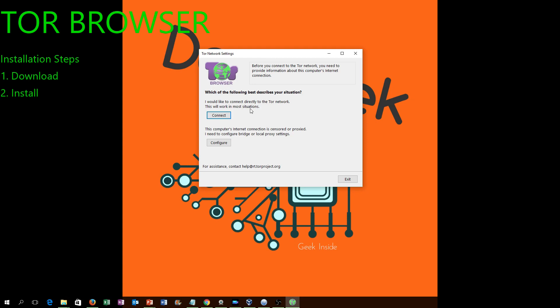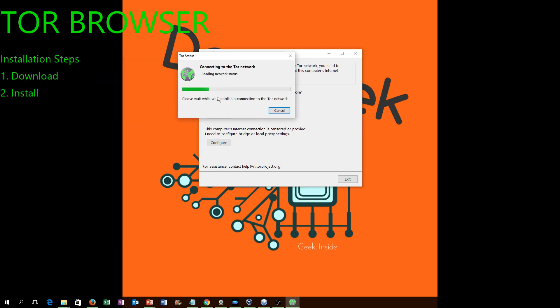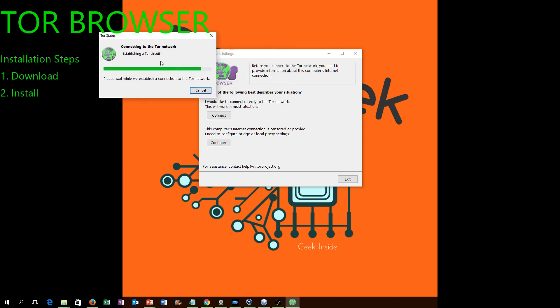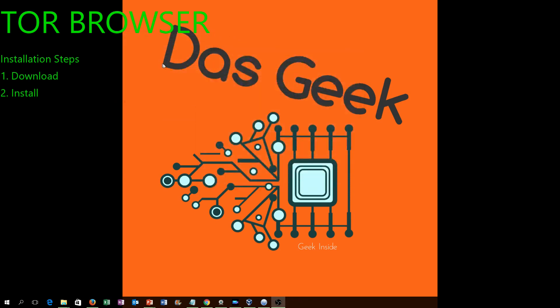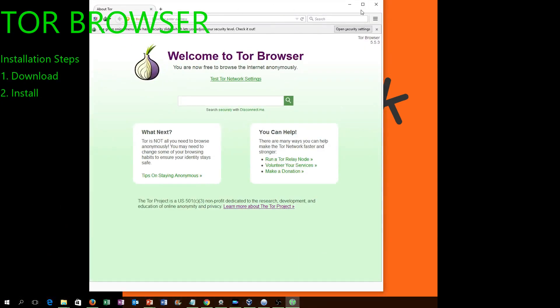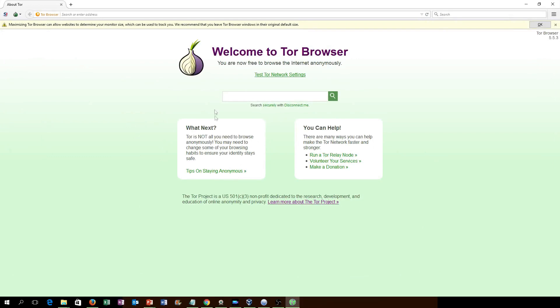Whonix is your complete operating system solution, and then there's Tails. Tails is kind of a temporary operating system solution in a way. It's temporary, but you can keep using it over and over again in that you install it on a portable media.